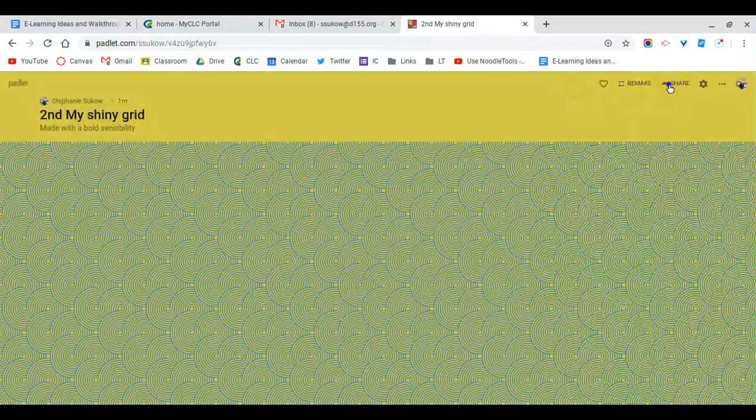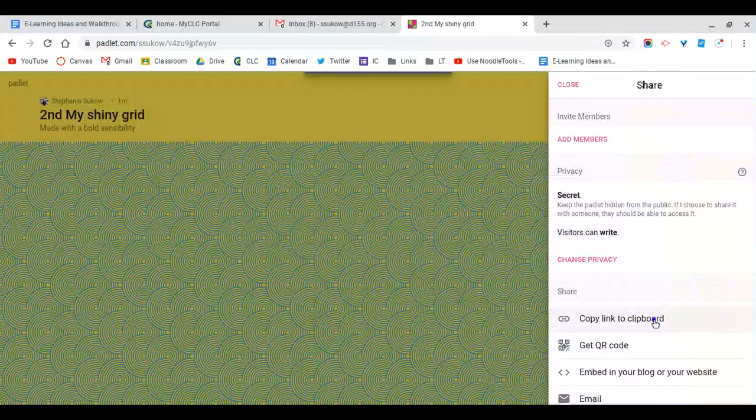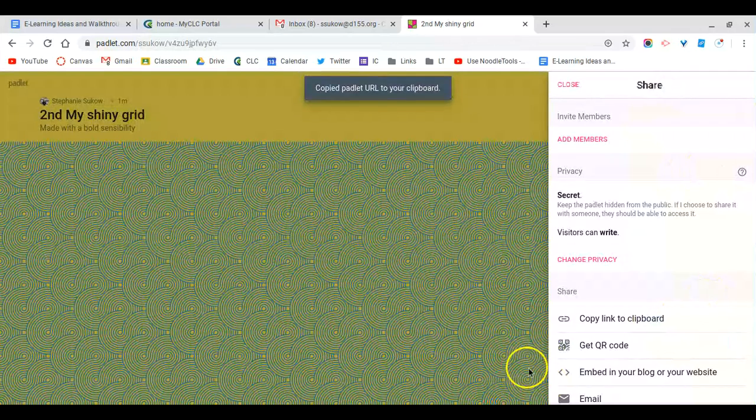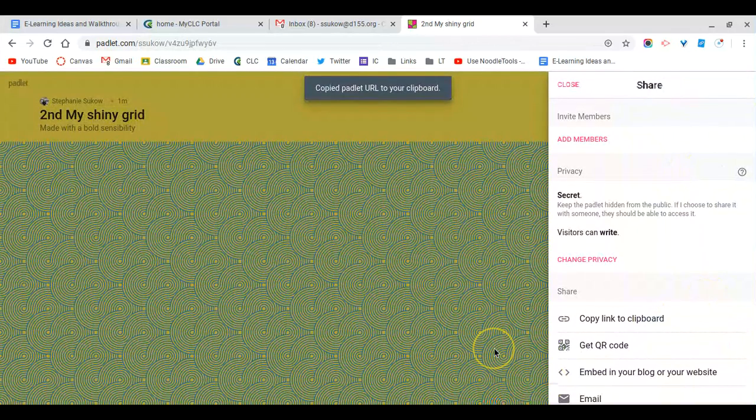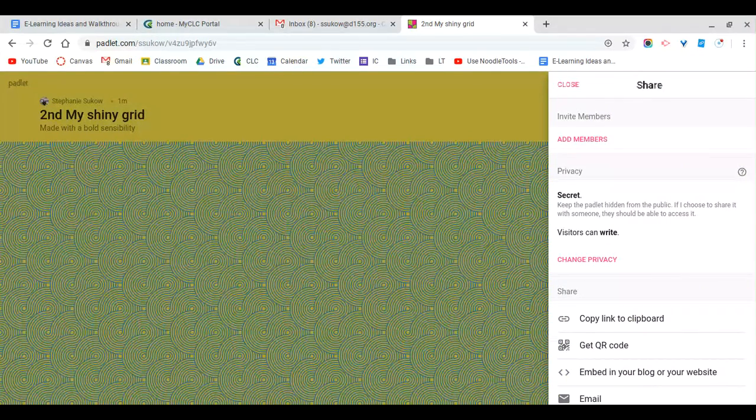Once you're ready, you can click the share button and copy the link to the clipboard and repeat the same process that you did for sharing your link with students for a different class.